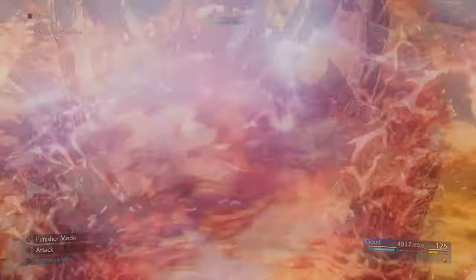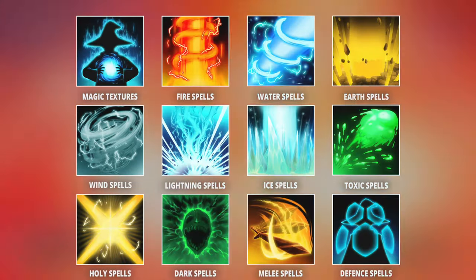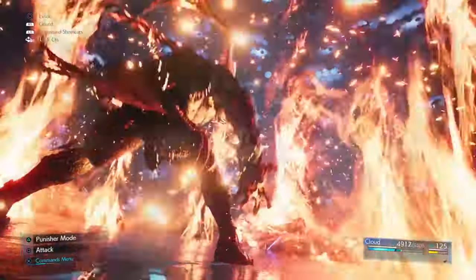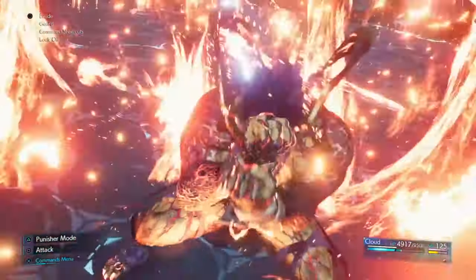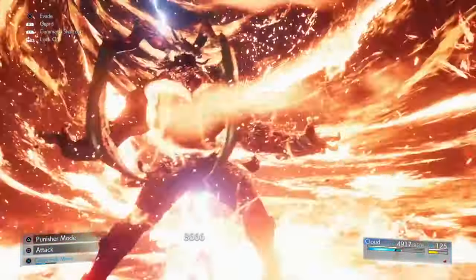Before we get started, here's a quick list of every video that is included within the Spell Design series. If you like this series, consider hitting the subscribe button and ring the bell to be notified when the next video goes live.